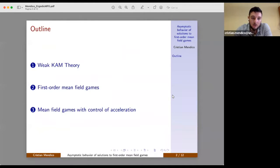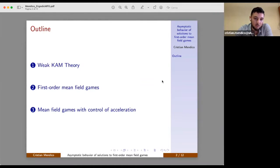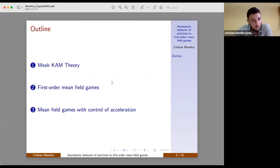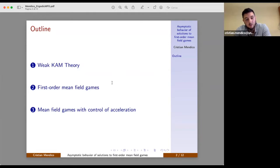I will go through, first of all, a preliminary introduction to the main result in weak KAM theory, which we will apply first to the classical first-order Mean Field Games system, and then how we adapt such a setting to describe the asymptotic behavior for solutions to the Mean Field Games system with control of acceleration.